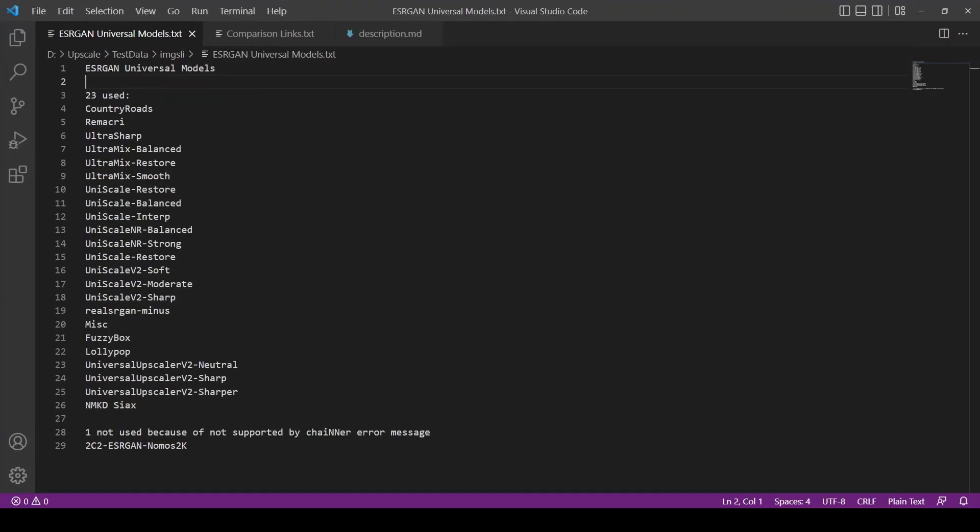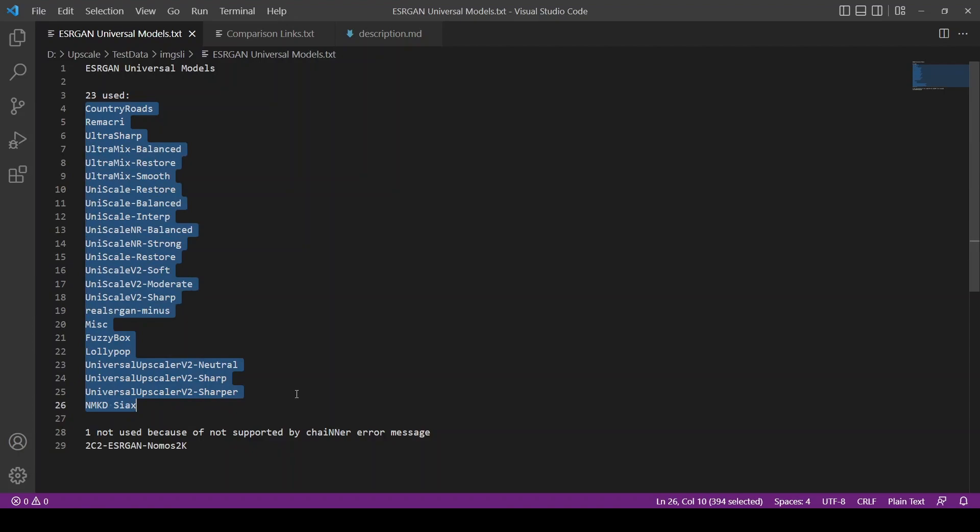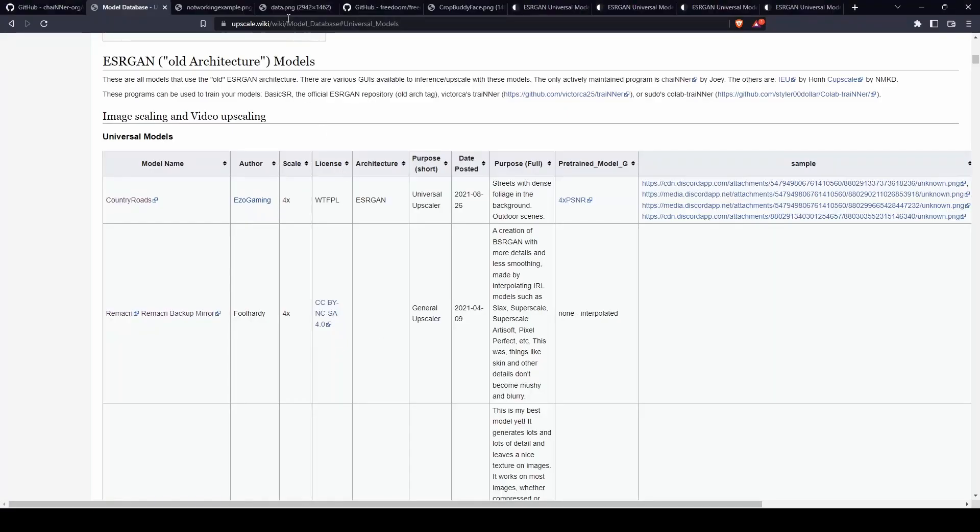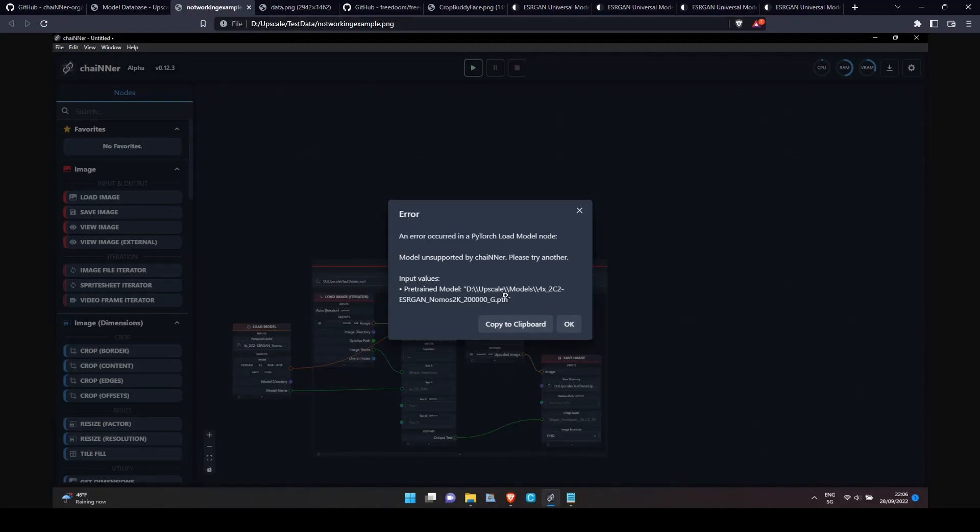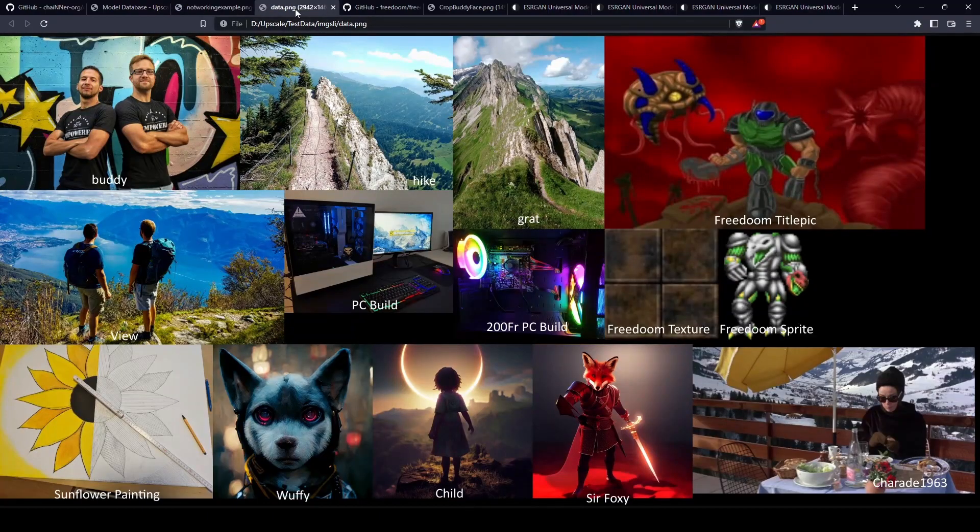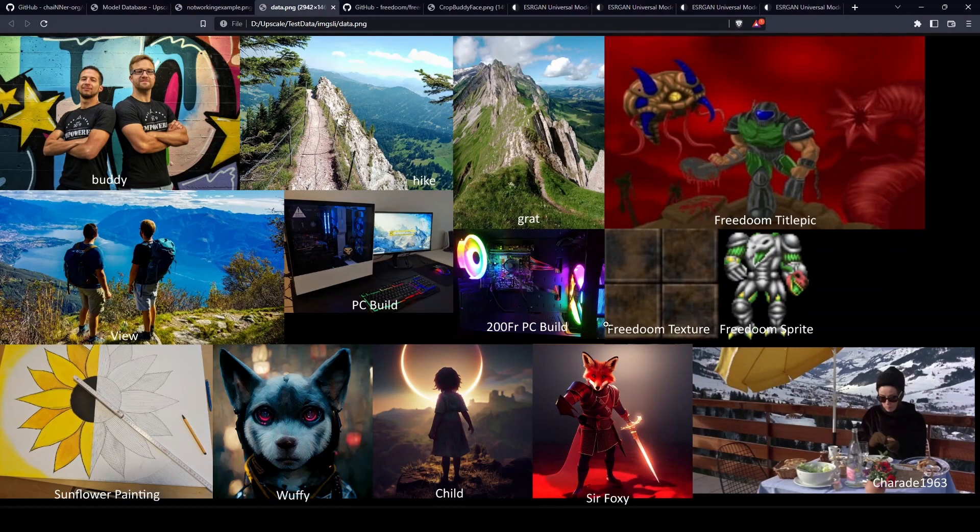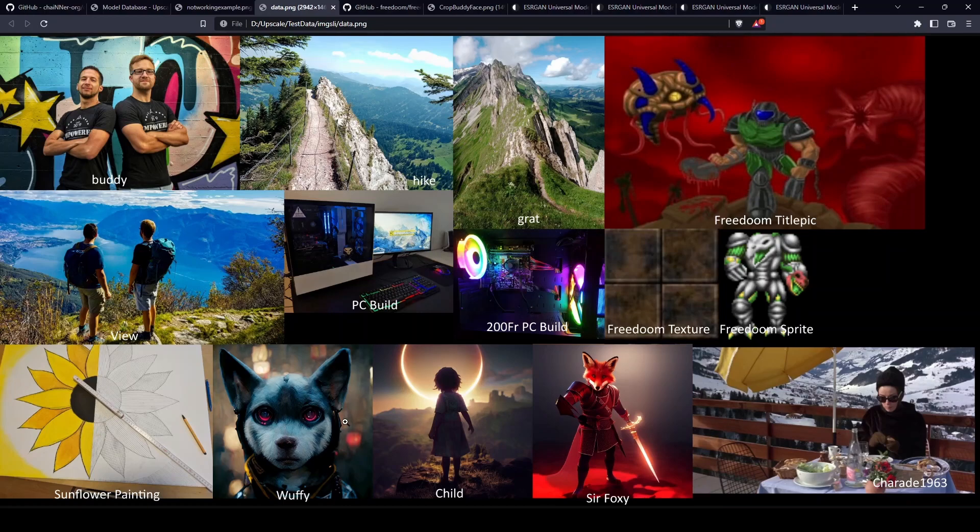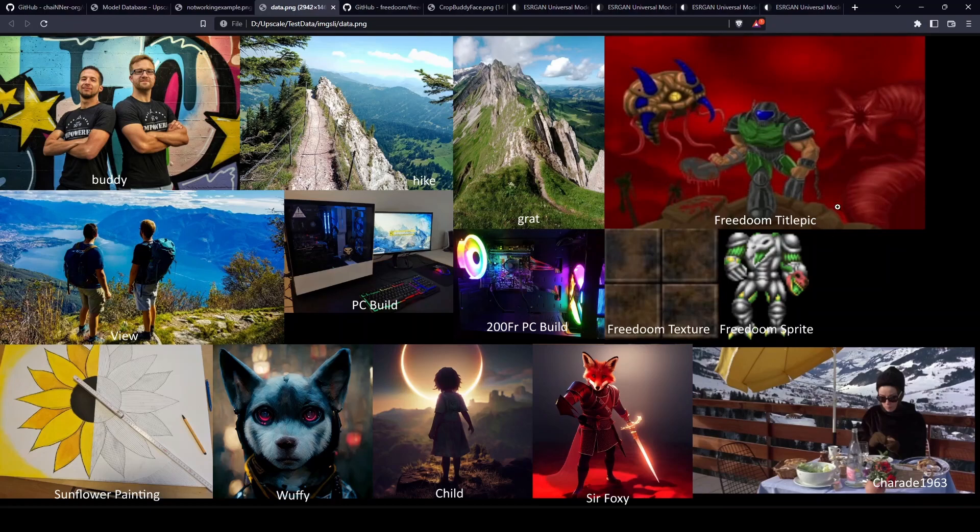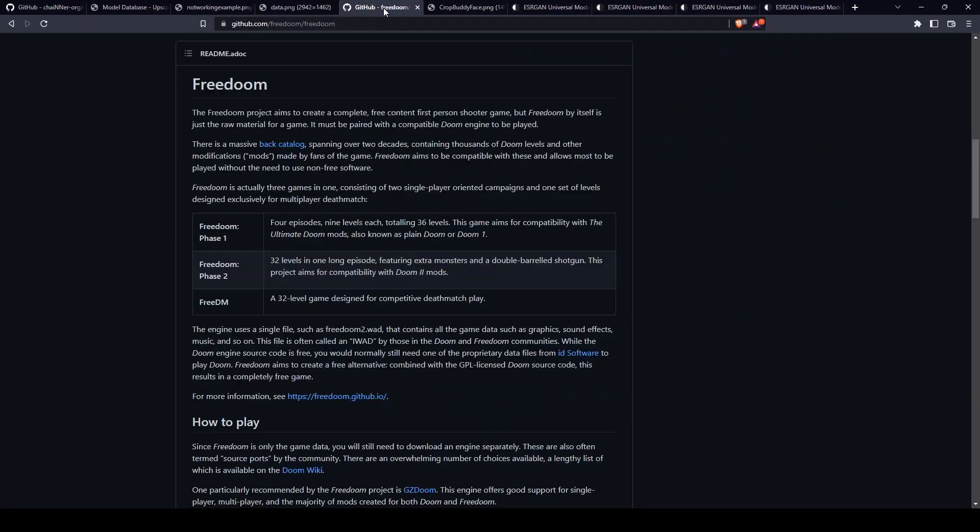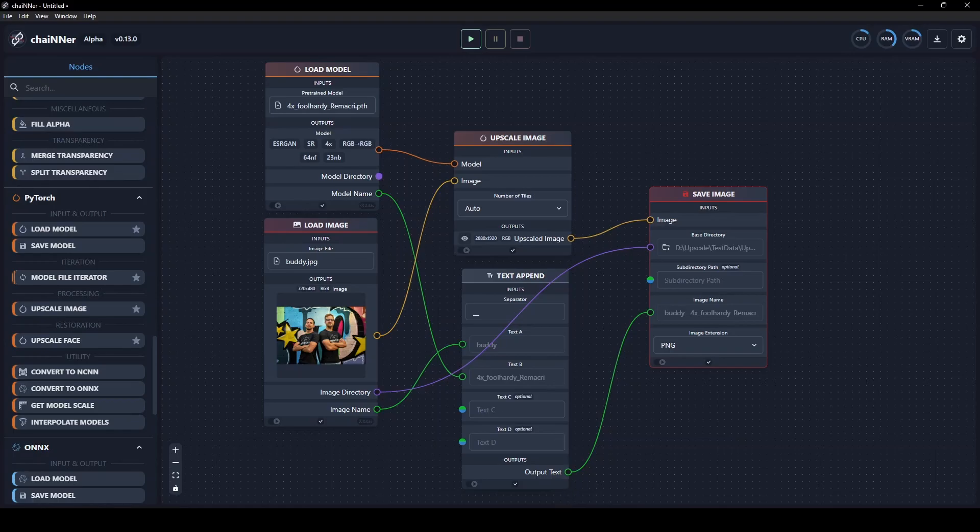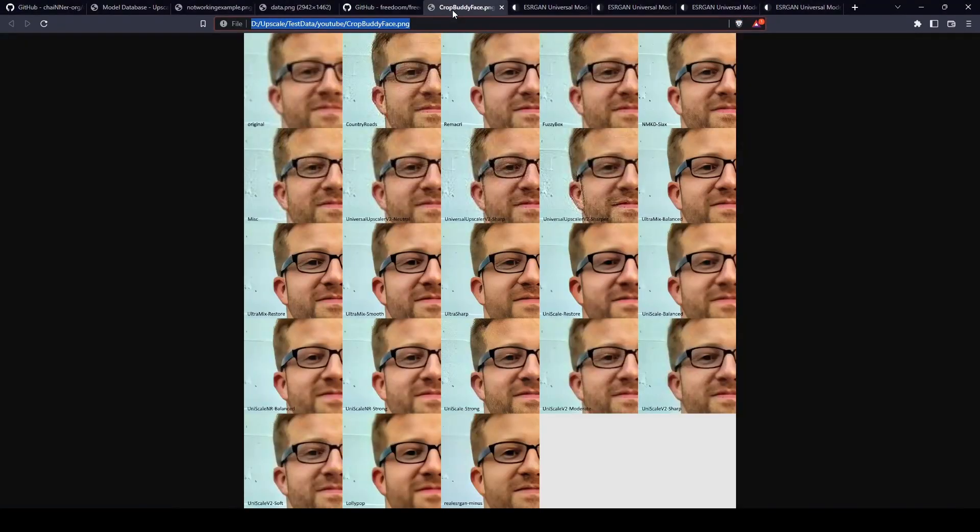I used those Universal ESRGAN models. I couldn't use this one because it would give me an error message that it's not supported by Chainer. But I used the other ones and I used some images - most are photos of mine. I would upscale all the pictures with all the models.